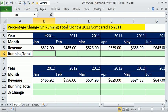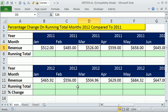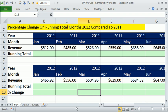Up here we have 2011 and all the months — the revenues for each month. We need a running total formula here, then the same thing down here for 2012. Then a formula that compares, for any given running total, what is the percentage change? January through March will be the total in 2012, and we'll compare it to 2011 to get a percentage change.